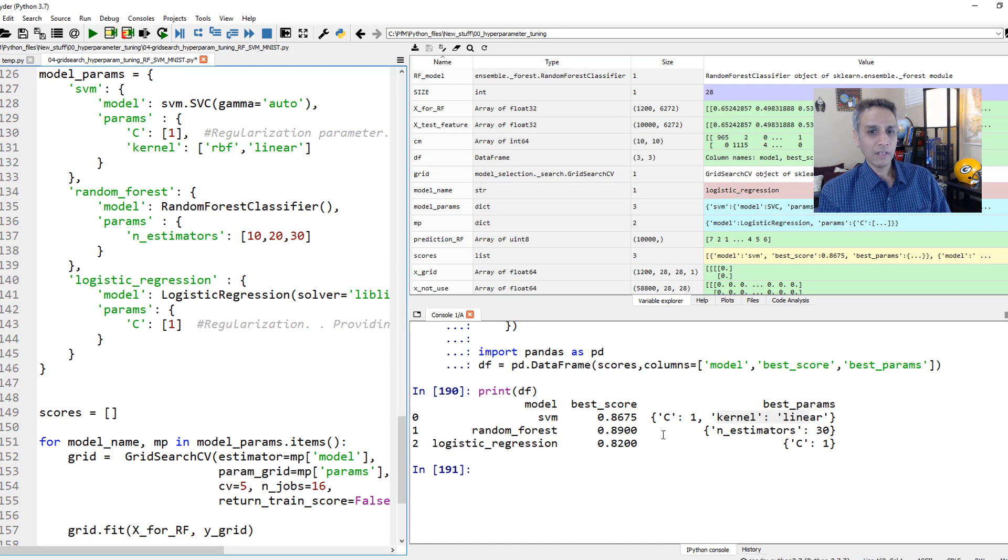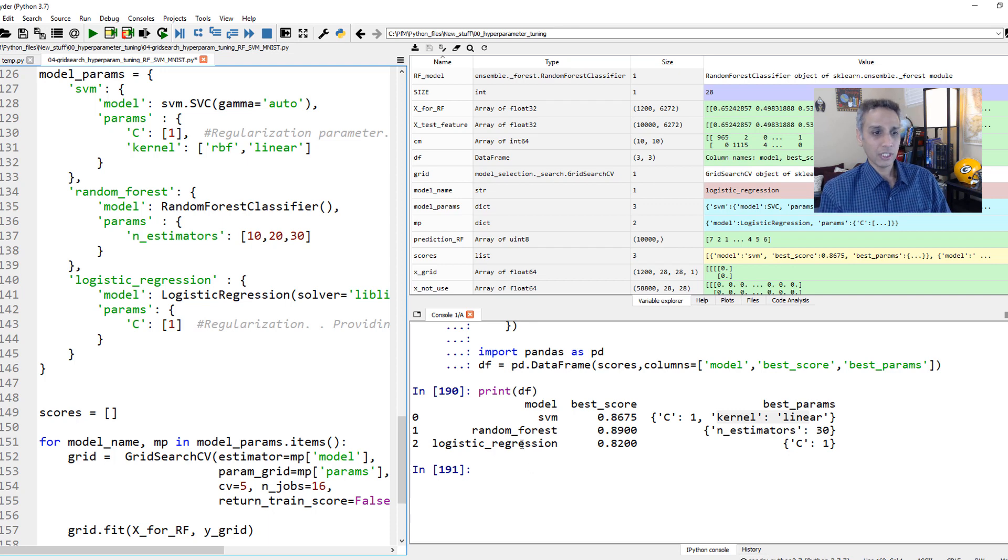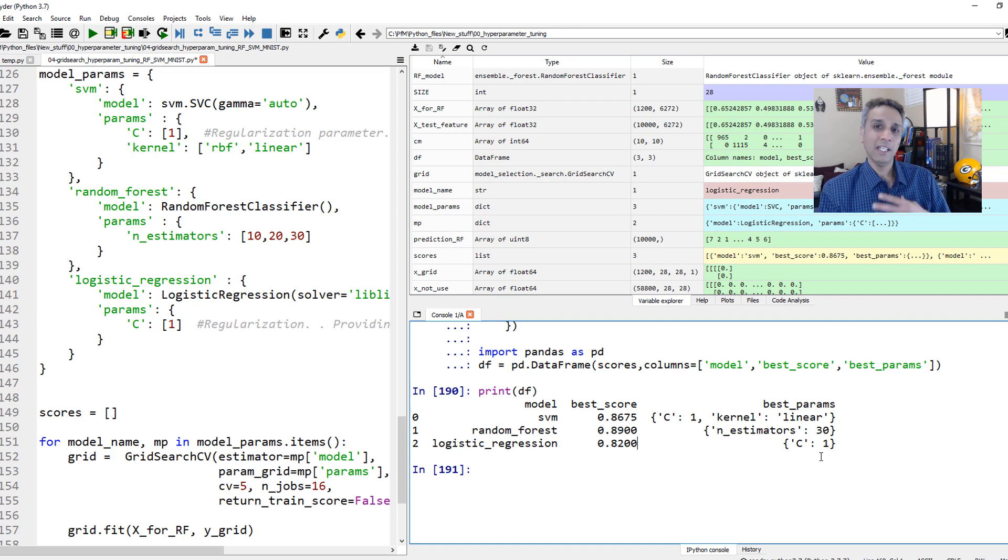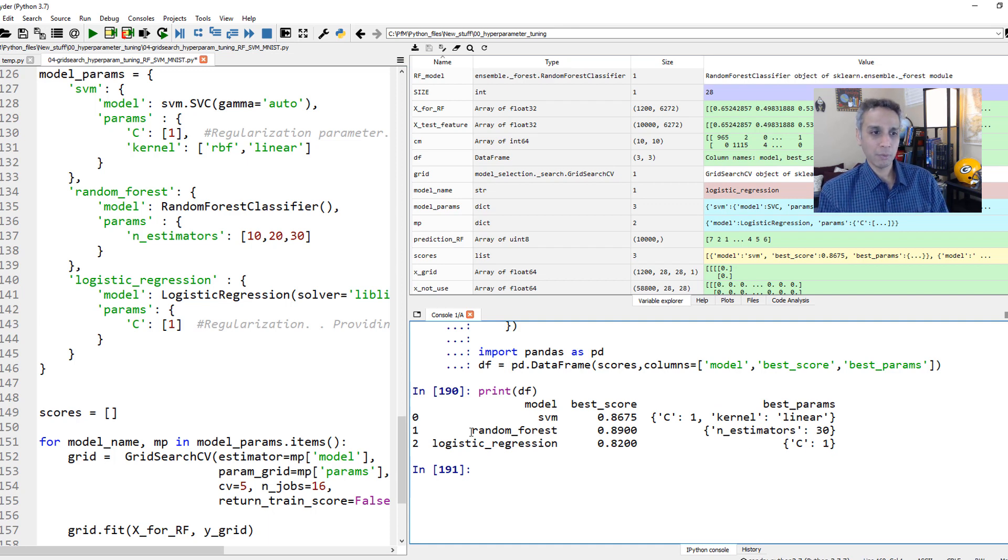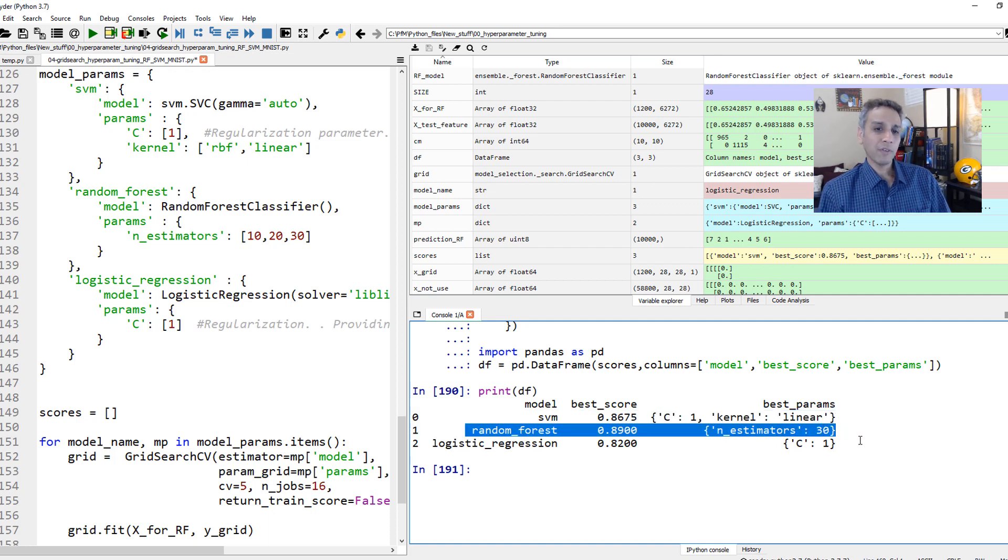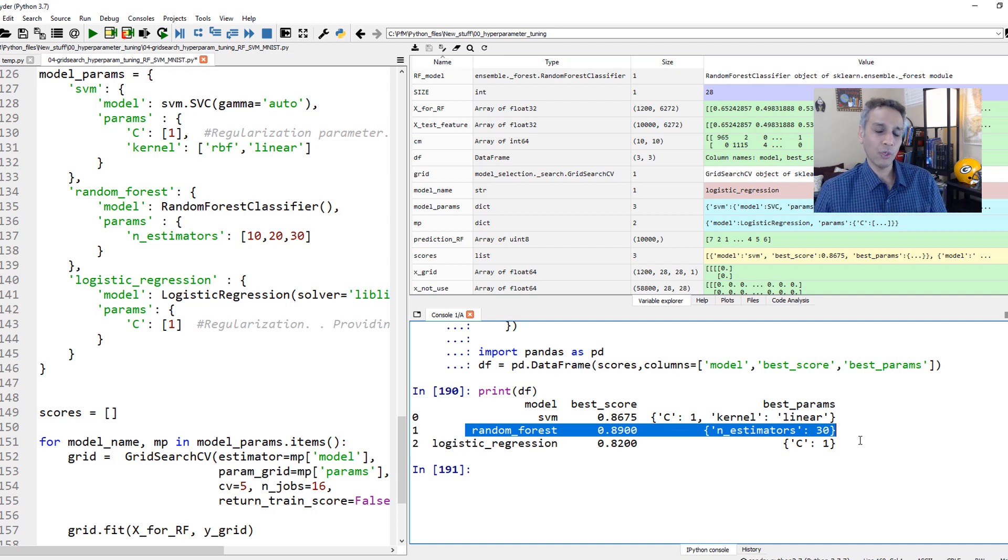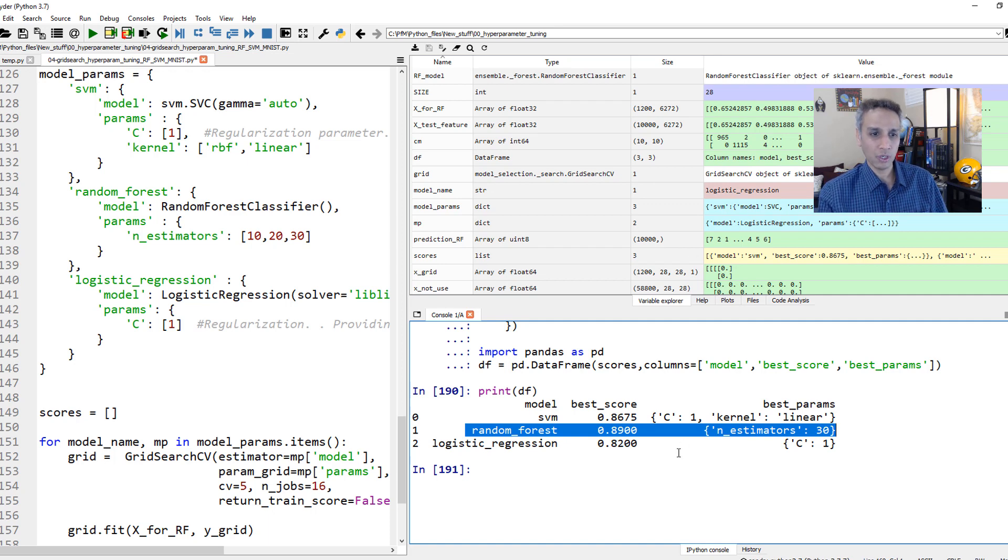And for random forest, it's 89% with a number of estimators of 30. And for logistic regression, 82% accuracy with C value of one. You get the idea. You can change the number of these parameters. But based on this, I would pick random forest with estimators 30. I bet if you put estimators 50, it gets better, but maybe overfitting if you go beyond that, like if you go to 100 or something. Test it out and see what the best score is going to be.